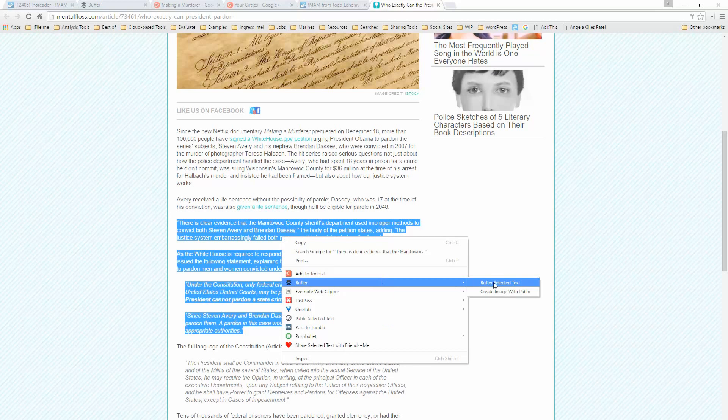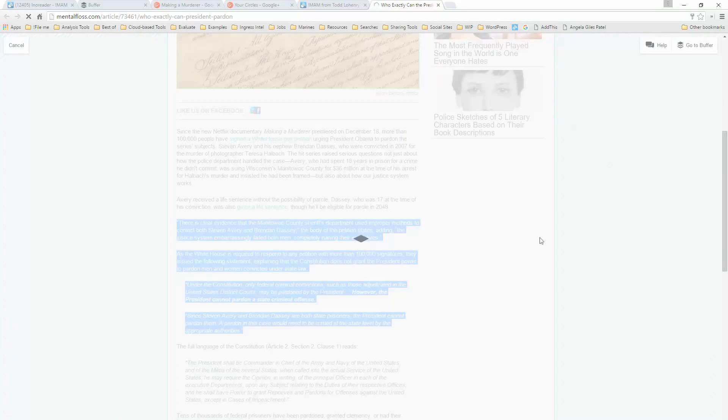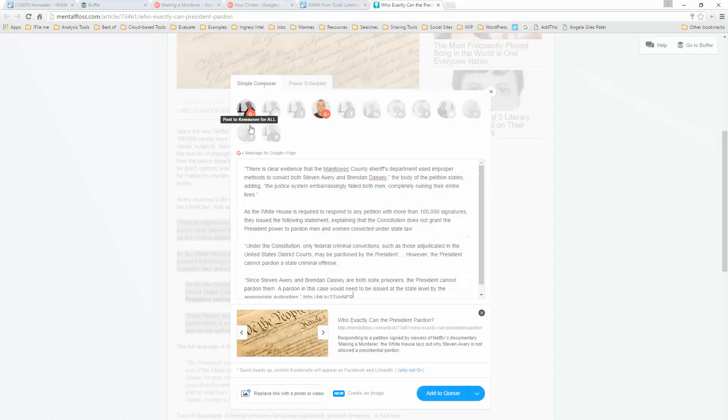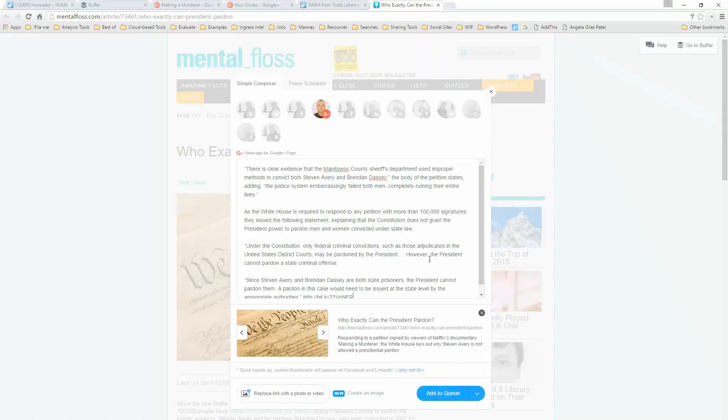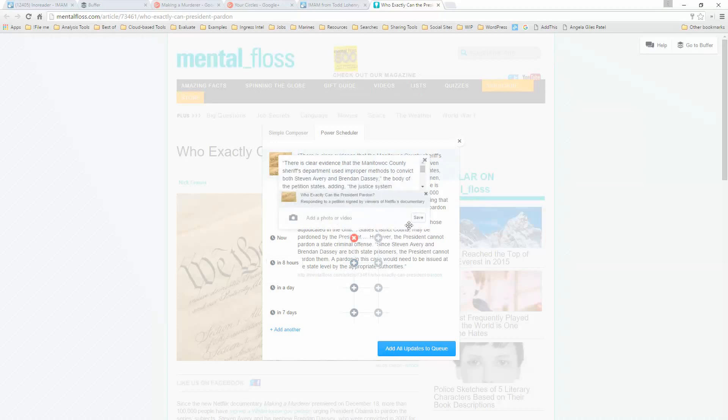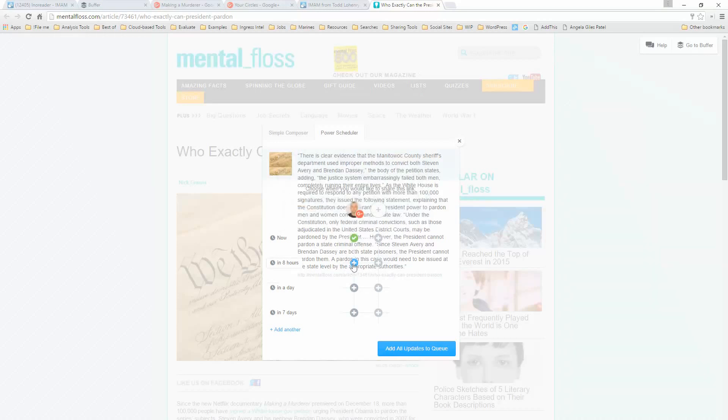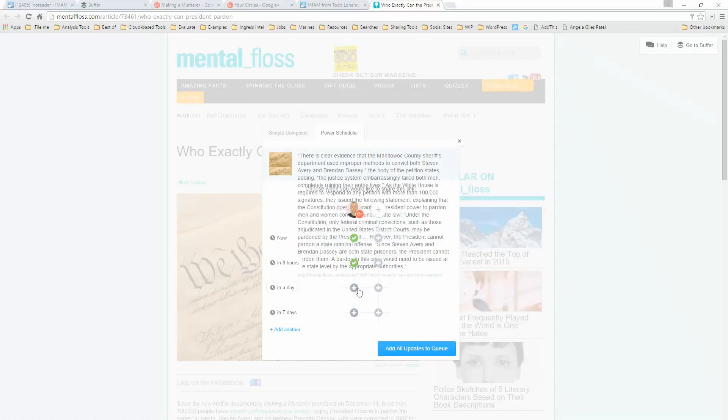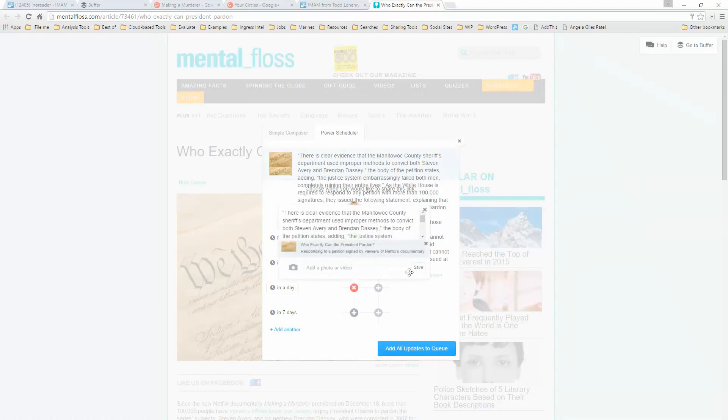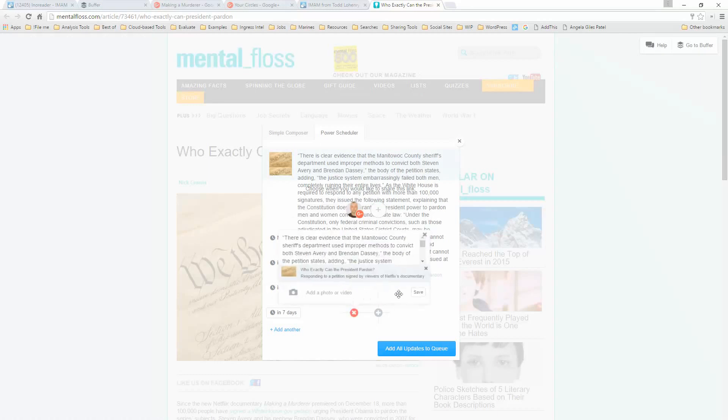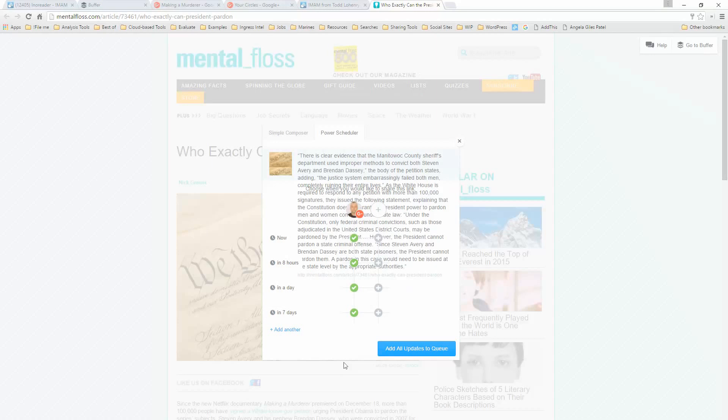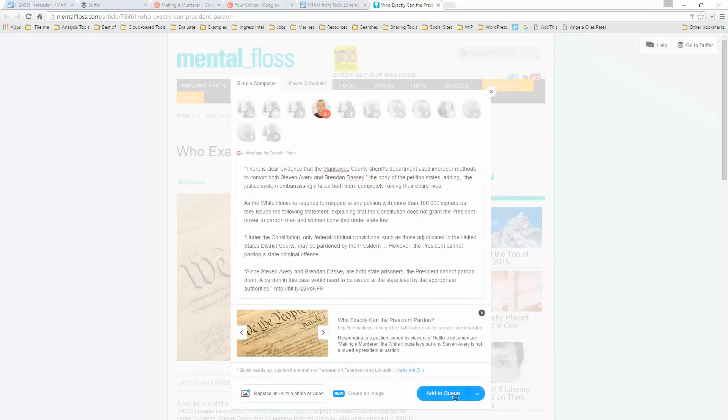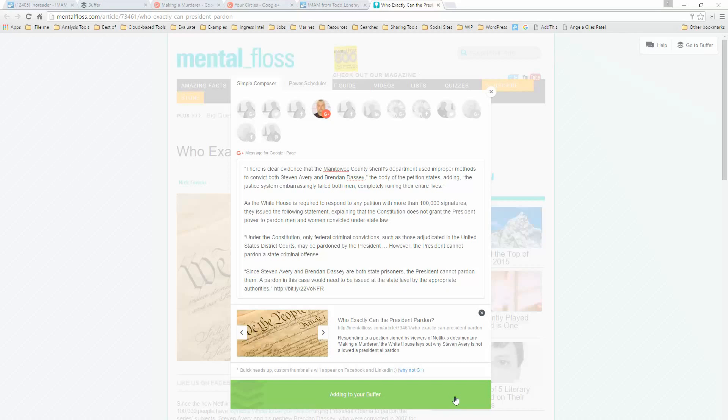Another thing that I can do with that is if I had something like really important that I wanted to make sure that people saw, then I can also go in and do a power scheduler, and I can say I want this posted now, and save that. I want this posted in eight hours, and save that. I want this posted in a day, and save that. I want this posted again in seven days. And then I could add all four of these updates to the queue. I could add another one. I could make it in two weeks, whatever. I'm going to go back, though, to the Simple Composer, and I'm just going to say add this to the queue.